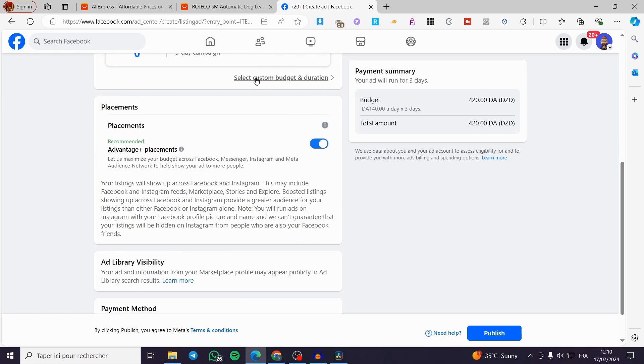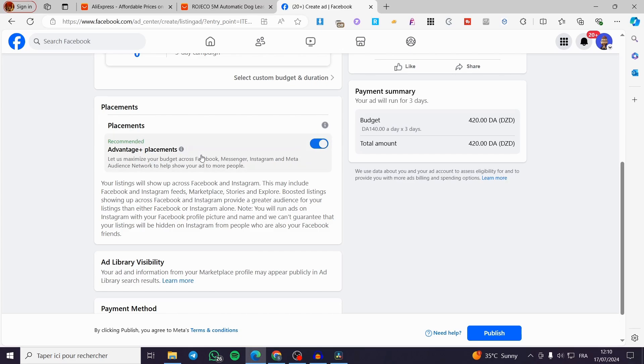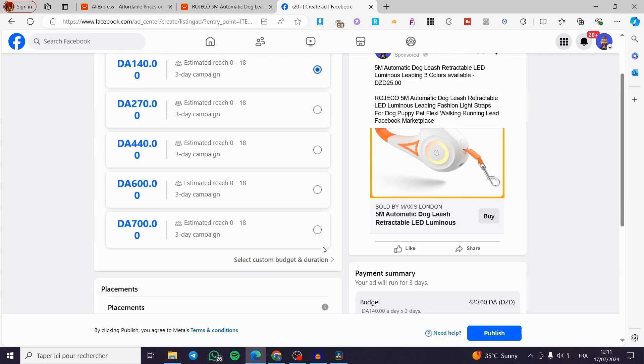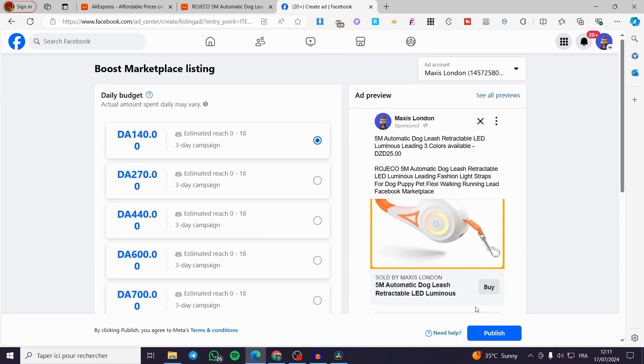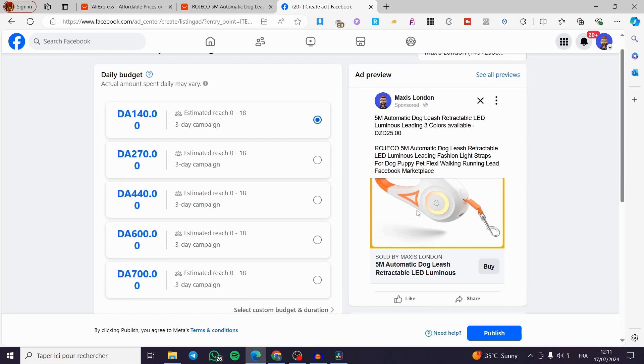We have the placement. You can set the Advantage Plus placement here. Facebook will maximize the budget across Facebook and Instagram. This may include some feeds and et cetera. So when you want to make this as a paid promotion, you are going to publish it as a boosted post or boosted listing. And here we have the preview.